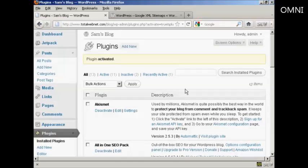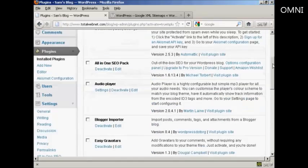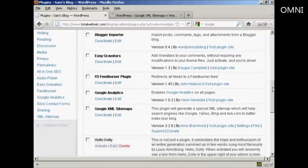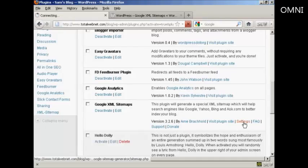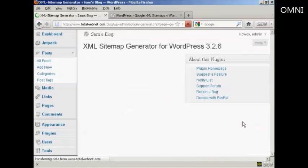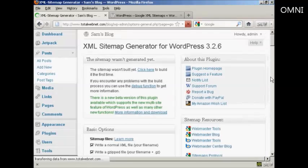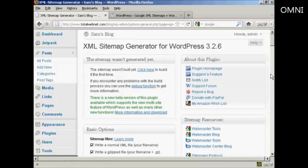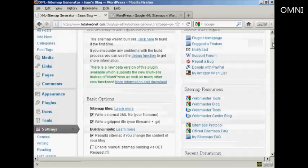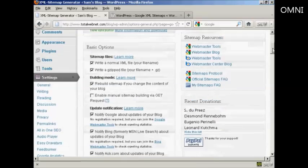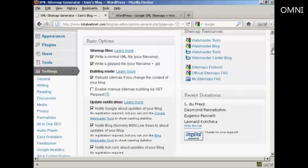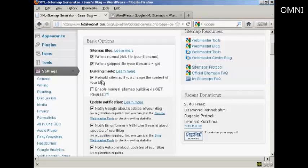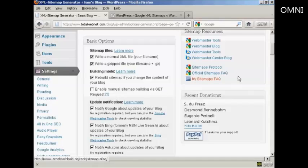Now I need to configure it, so if I come down here to Google XML Sitemaps and then come here to Settings, you can actually just leave it all at the default settings if you wish, but you can also customize it as well. We're going to leave it here, write a normal XML file which is your file name, and this is very important so leave that checked. You can also write a gzipped file as well. You will want to make sure that your sitemap is rebuilt if you change the content of your blog. You also can enable manual sitemap building via GET request; personally I would leave that one blank.